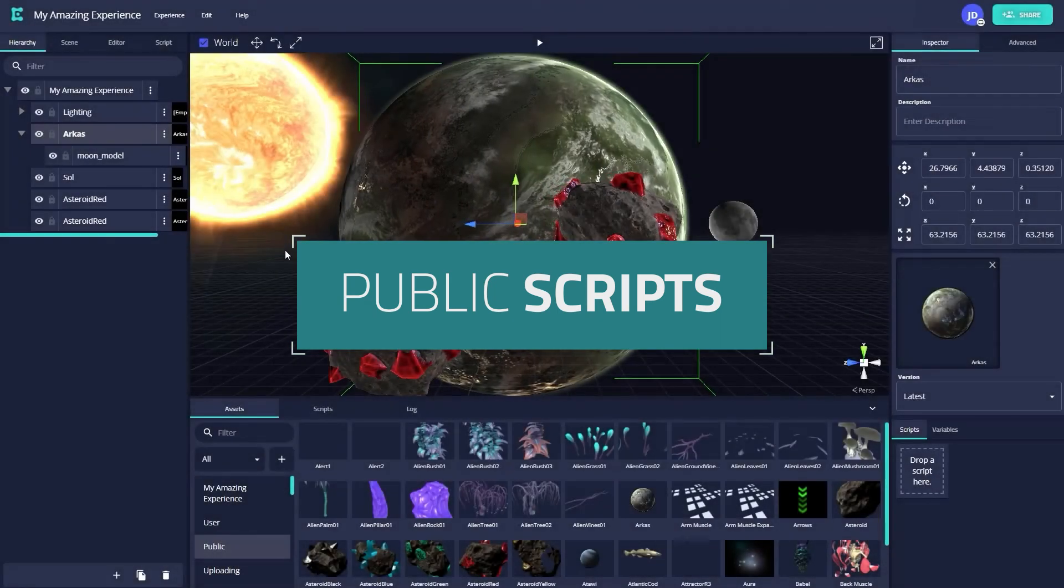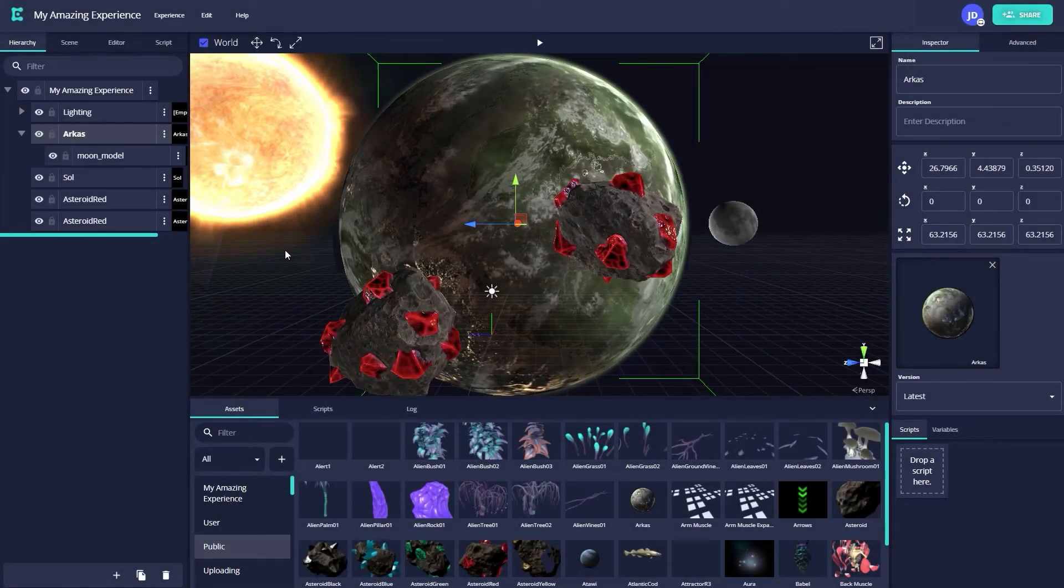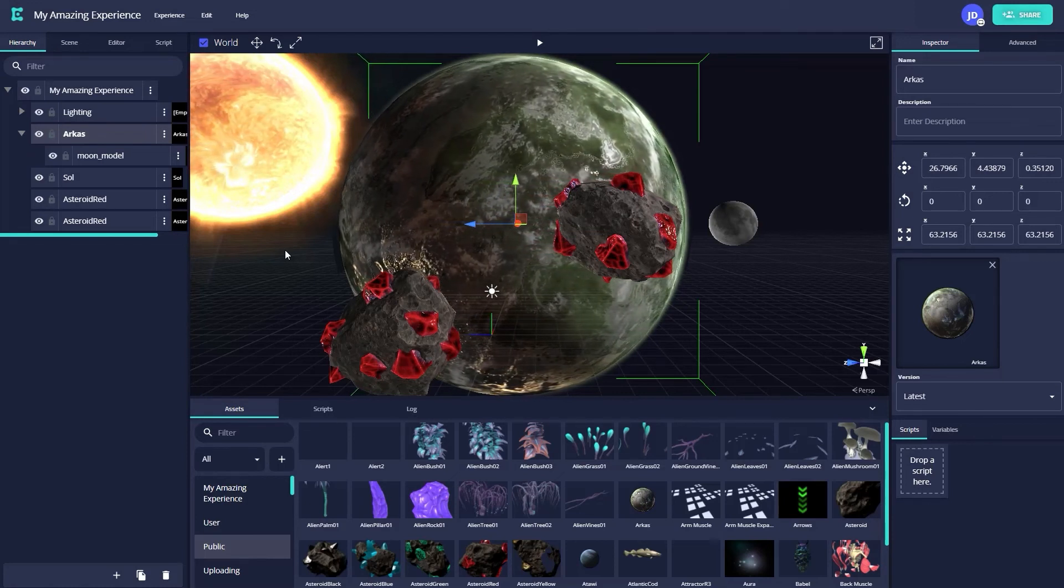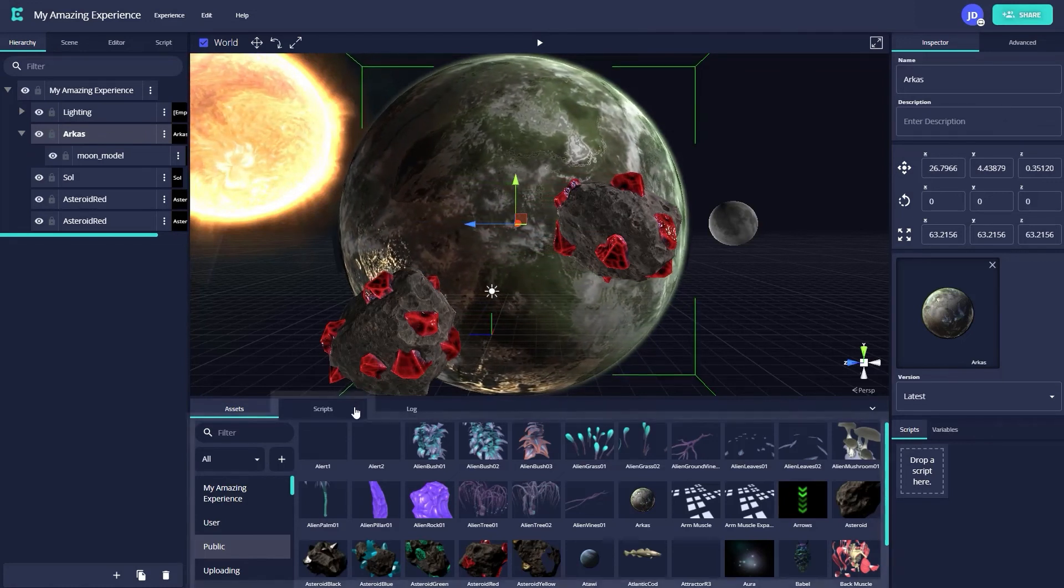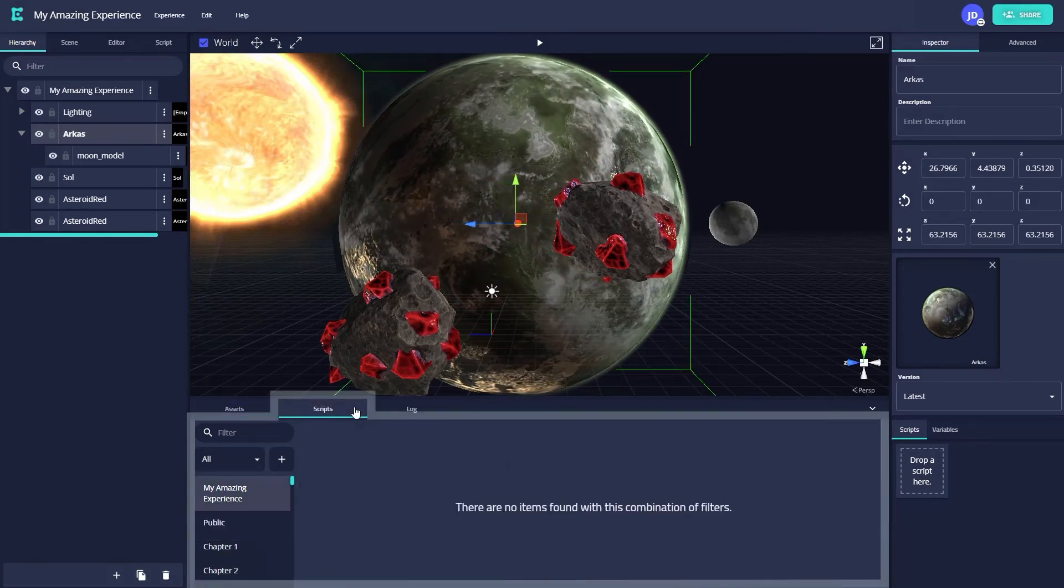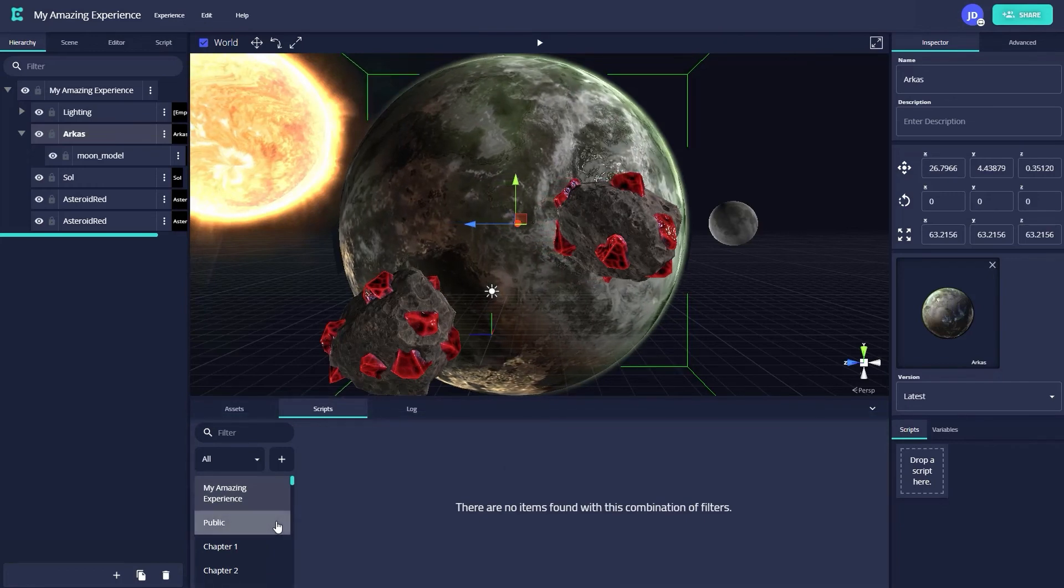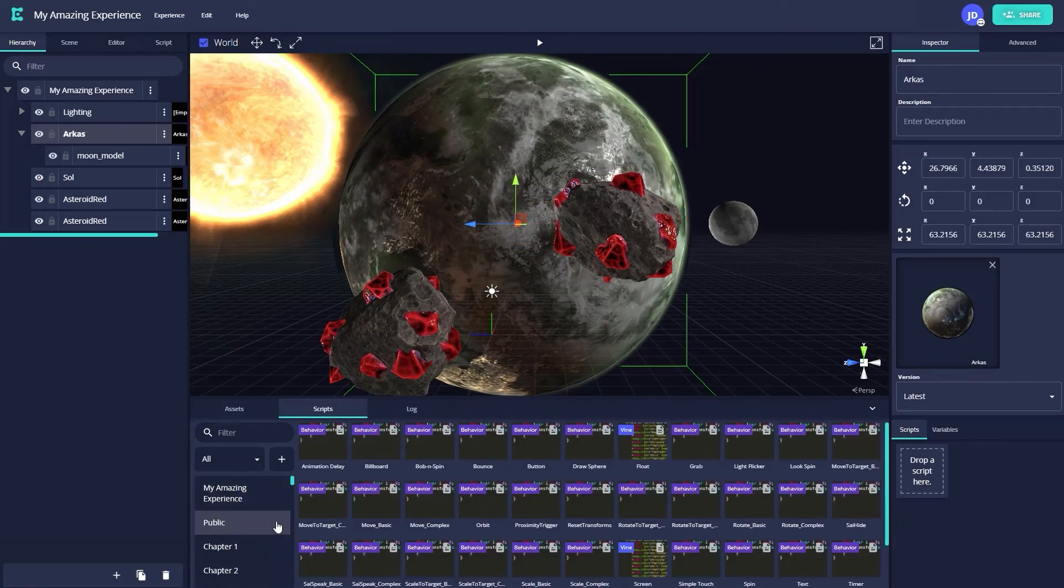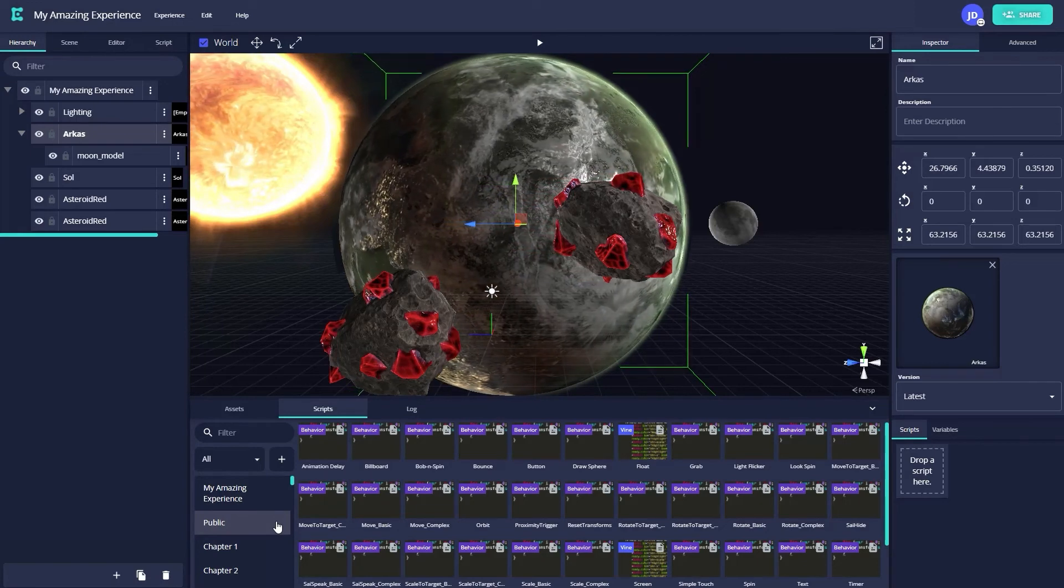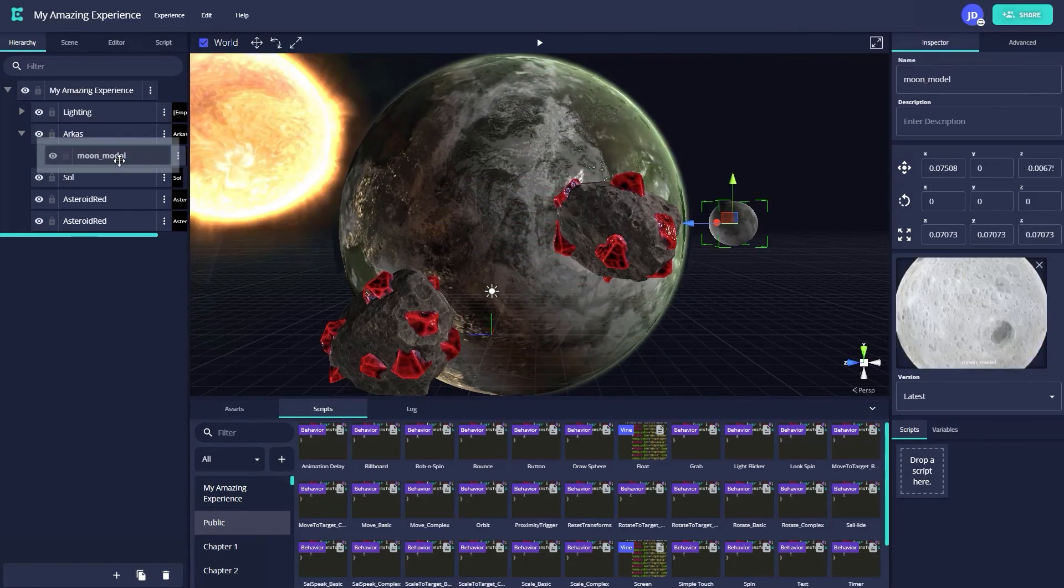To make our scene just a little bit less static, let's add some public scripts to make our moon asset here orbit around Arcus. To do so, we'll navigate to the bottom and click on the scripts tab next to the assets tab. Like with the asset browser, we'll scroll down to the public category, which will then instantly bring up a list of scripts I can use.